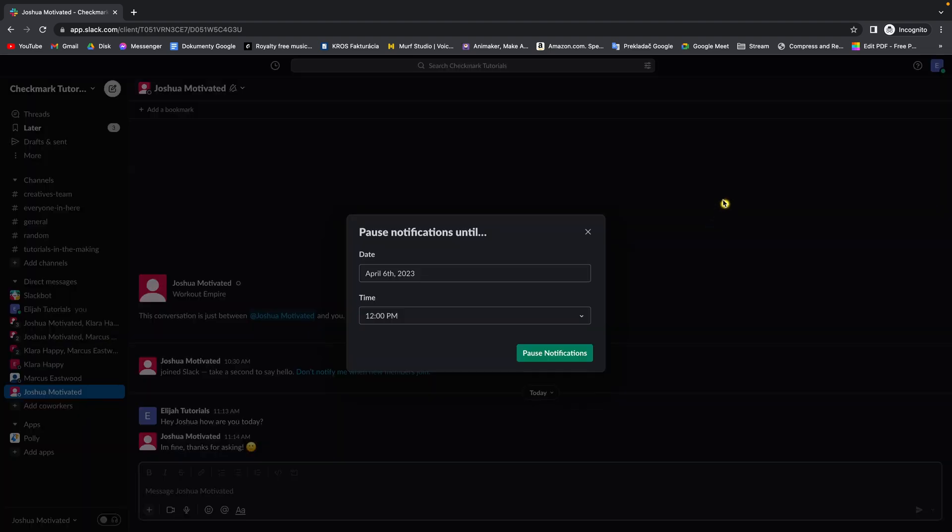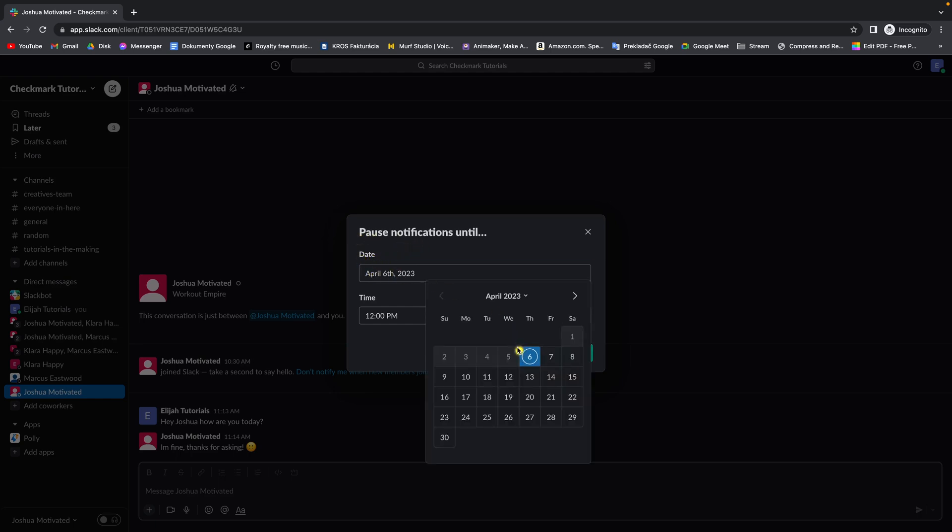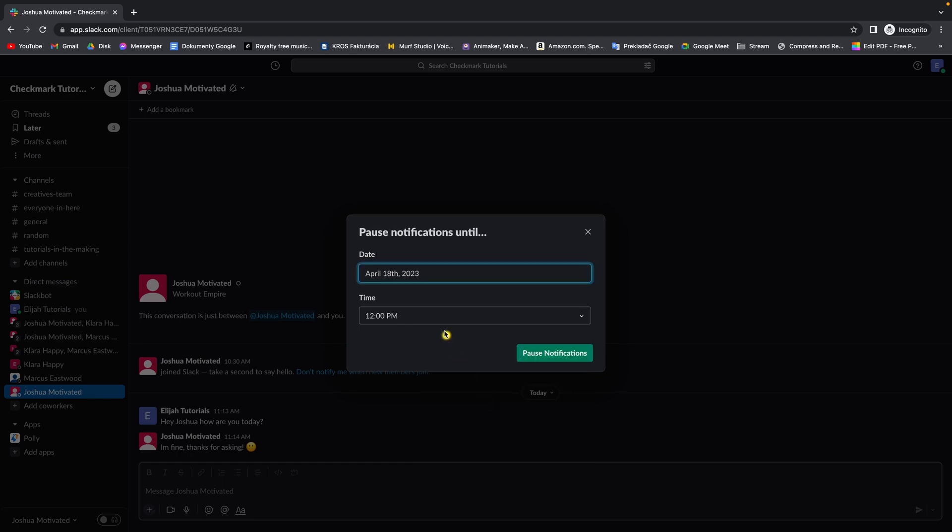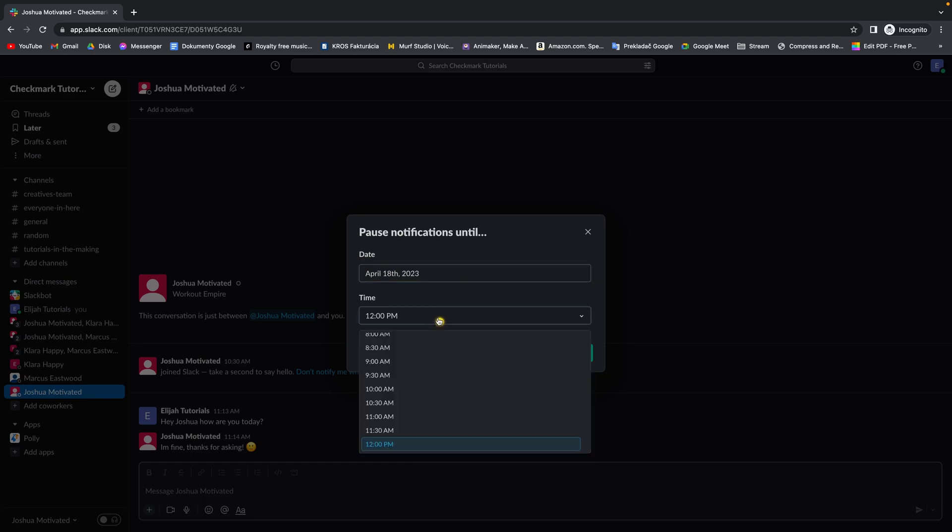When you click on custom, as you can see, this window will appear and you can change to pause your notifications until a certain date, let's say this date and time as well.